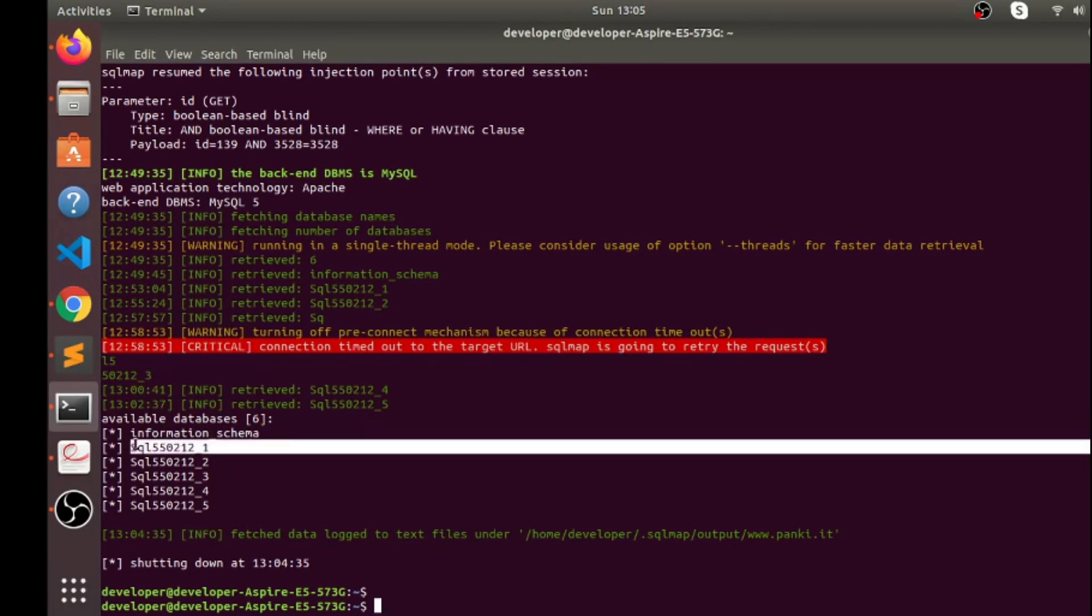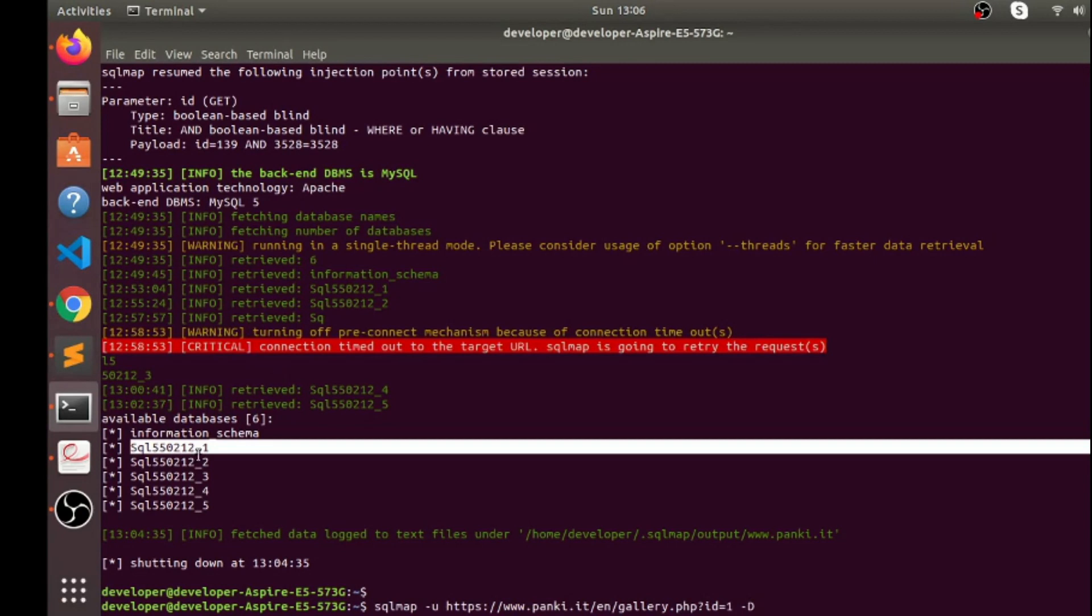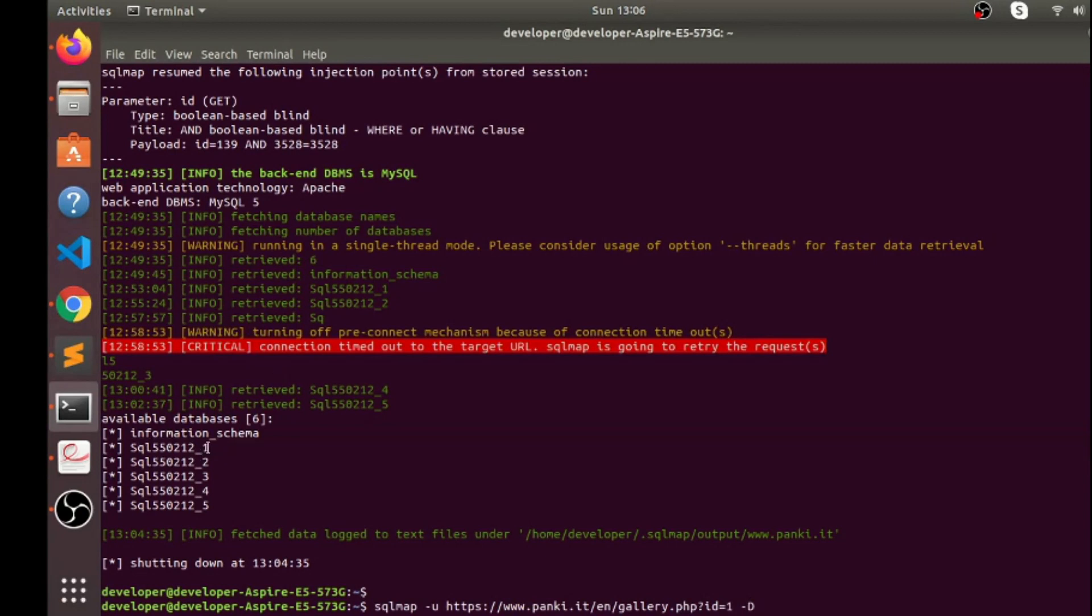To do that, what we're gonna do now, I'm gonna use minus D and the name of table and then tables. Again hit enter.